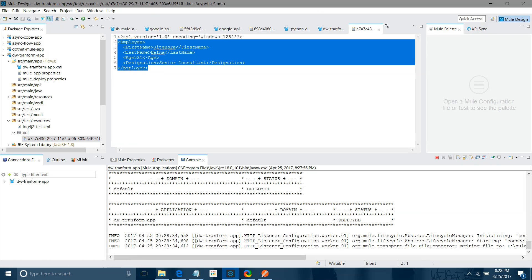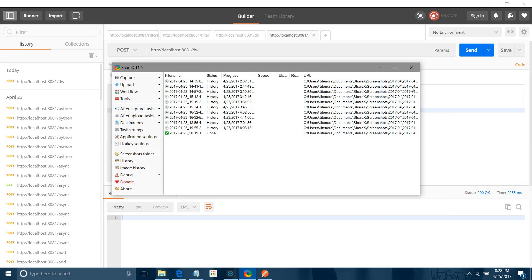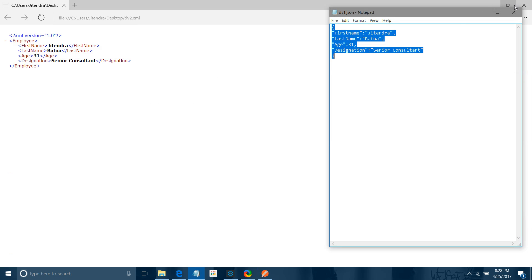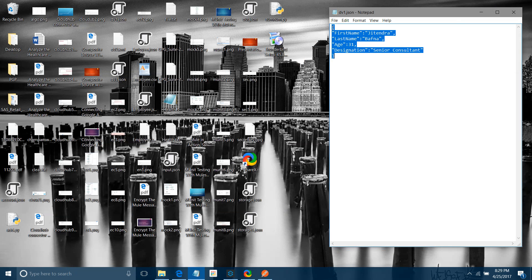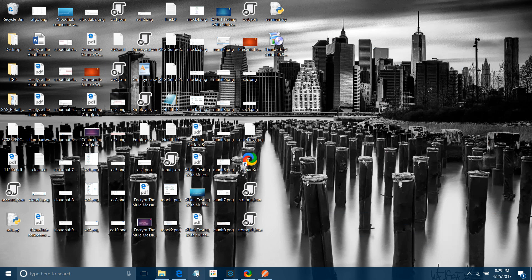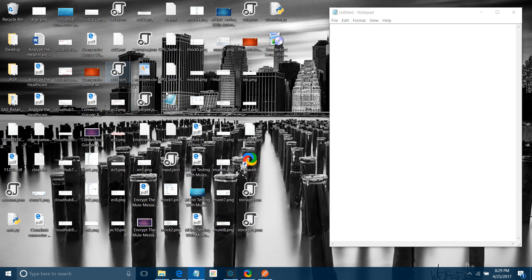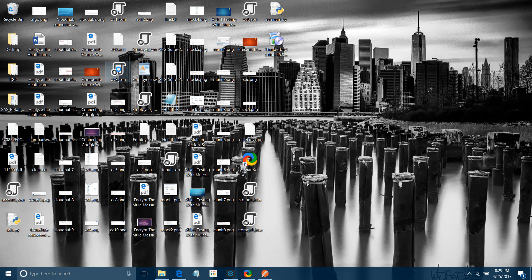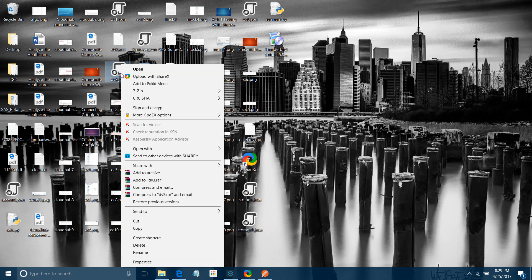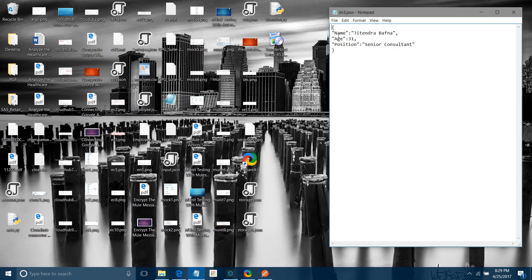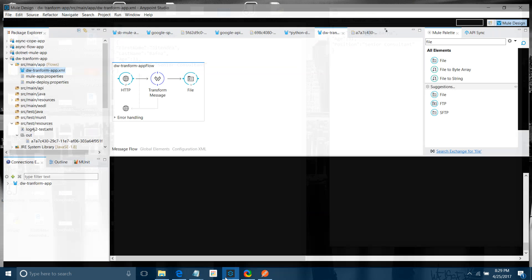Let me check in the output folder — you can see the XML in the required format. Now for another scenario: transforming from JSON to JSON but in a different way. The input has first name and last name as separate fields, but the output should have first name and last name combined into one field called 'name'. Let me open the output JSON example to show what the expected output looks like.